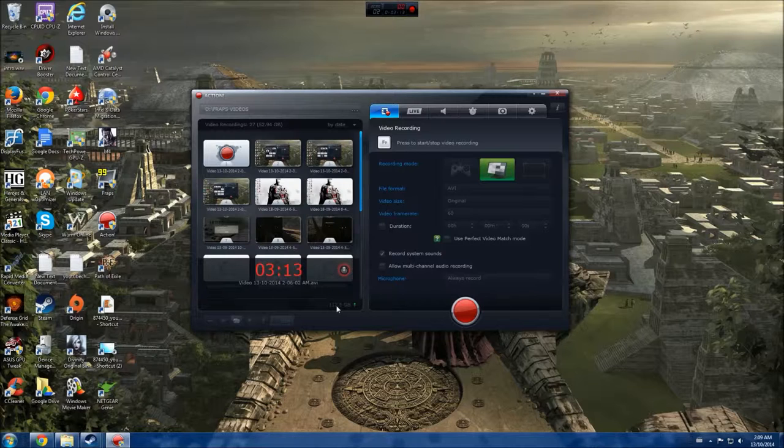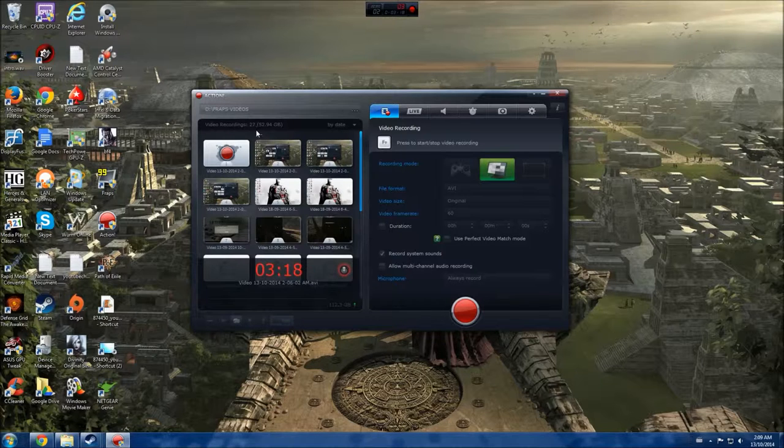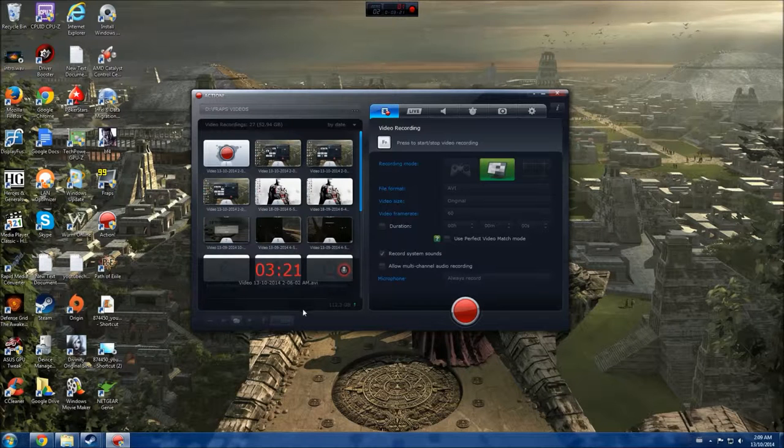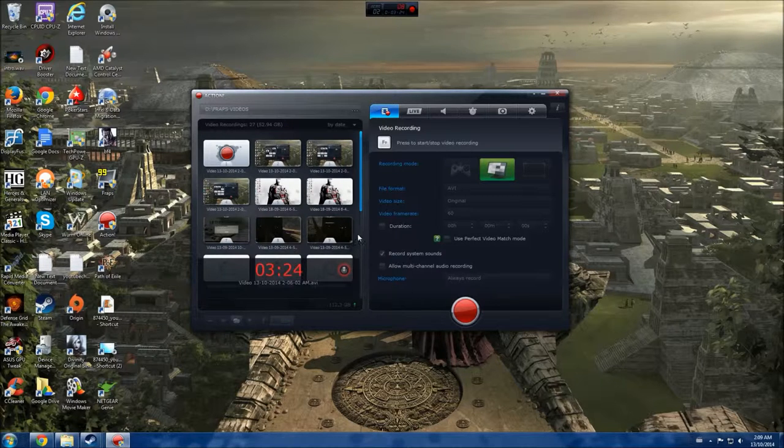I don't know why that is, but this is showing my SSD I believe, and this is my HDD that it's stored on. So I don't know if there's a way to change that. Possibly, maybe one of you guys know and you can tell me.